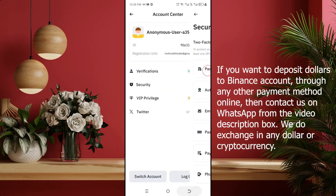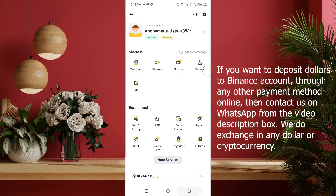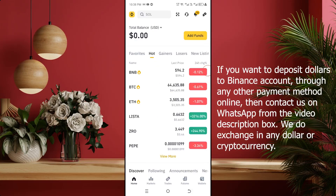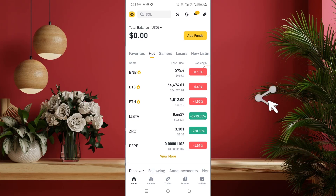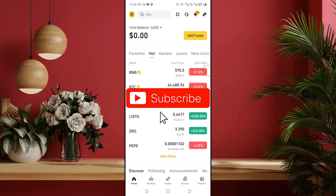If you want to deposit dollars into your Binance account through any other online payment method, then contact us on WhatsApp from the video description box. We exchange any dollar and any cryptocurrency — we are 100% trusted. You can safely exchange dollars or buy and sell any dollar from us. If you like the video, give it a like, comment your opinion, share the video with your friends, and subscribe to our channel.